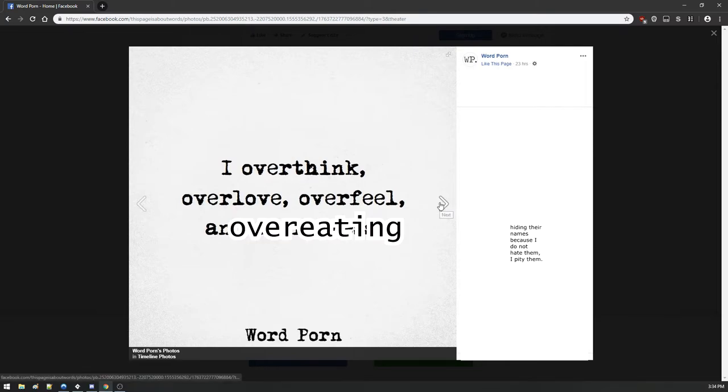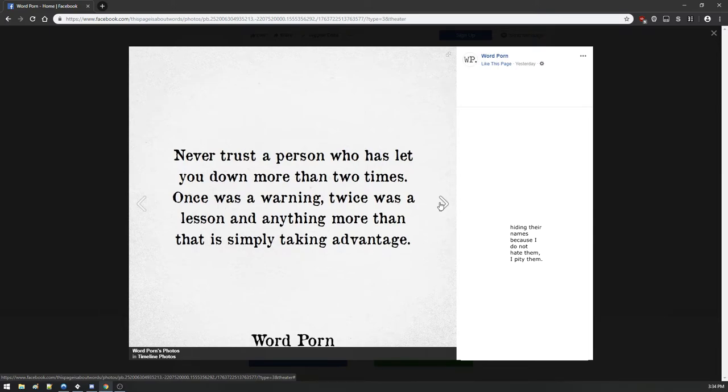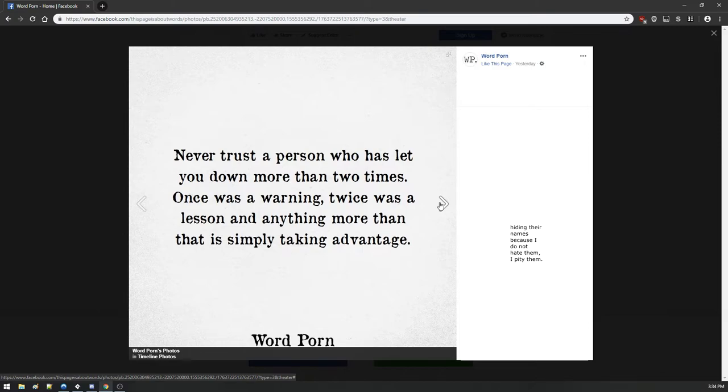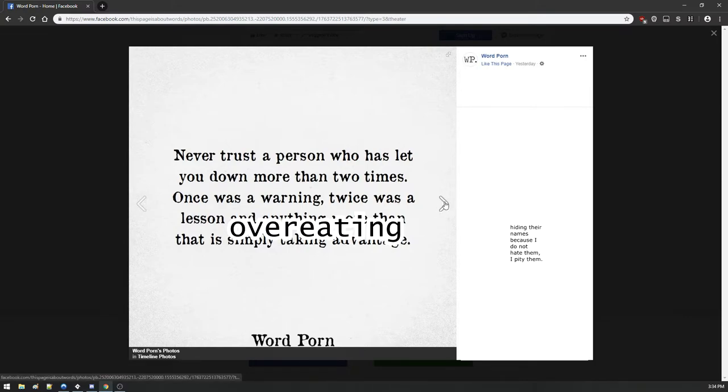This is the Facebook page equivalent of slam poetry, only slam poetry you have to have the audacity to go up in front of someone and do it. This is like a more cowardly version of slam poetry, just saying really mundane things in a stupid way. Never trust the person who's let you down more than two times. Once was a warning, twice was a lesson, and anything more than that is simply you being a fucking idiot.